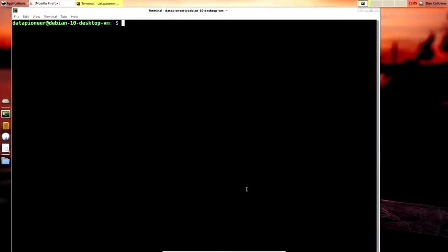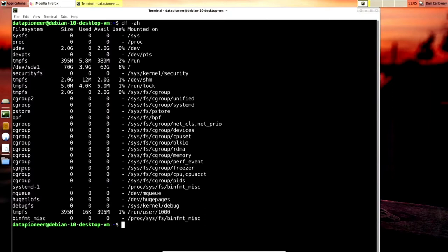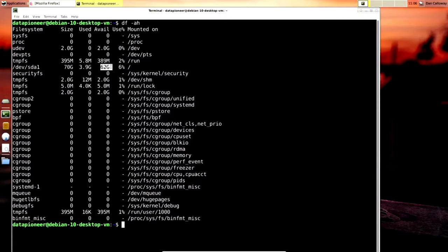The third question is: how do you determine the amount of free disk space in your Linux system? Type in `df -ah` — disk free, all file systems, human readable. That brings up the file systems on the left, their sizes, amount used, amount available, percent in use, and where they're mounted. For devsda1, size is 70 gigabytes, I'm using 3.9 GB, with 62 GB available at 6% — mounted at the root.